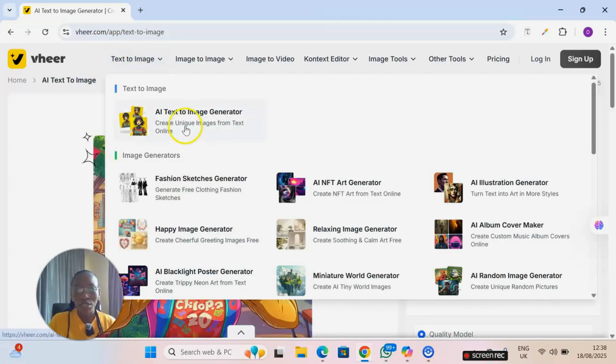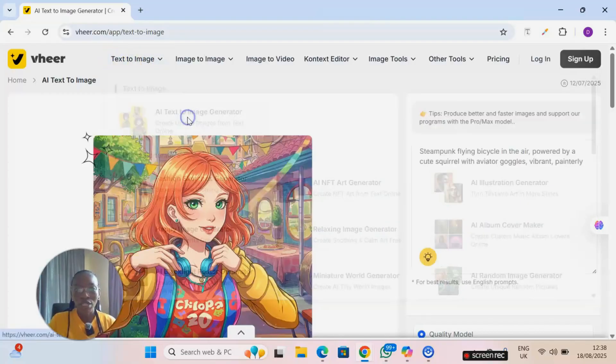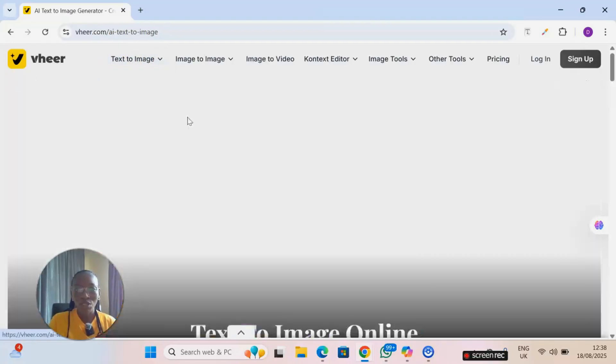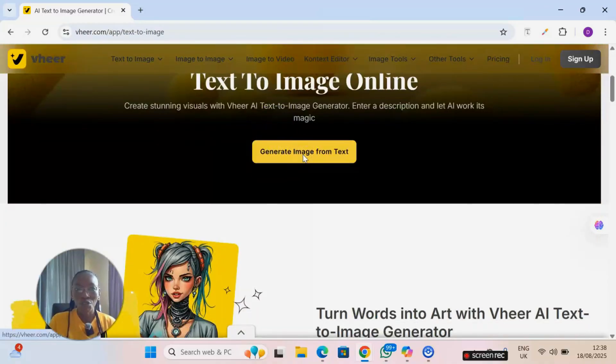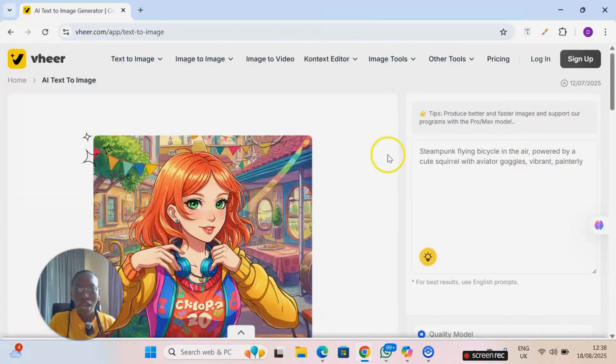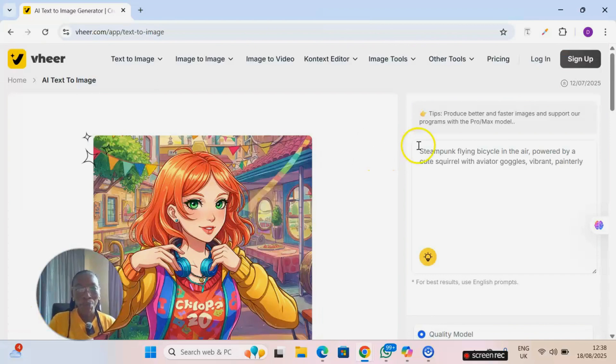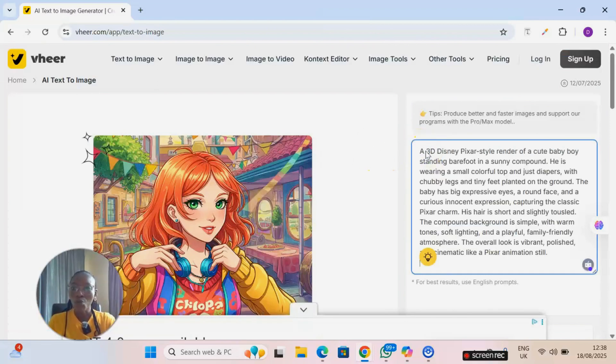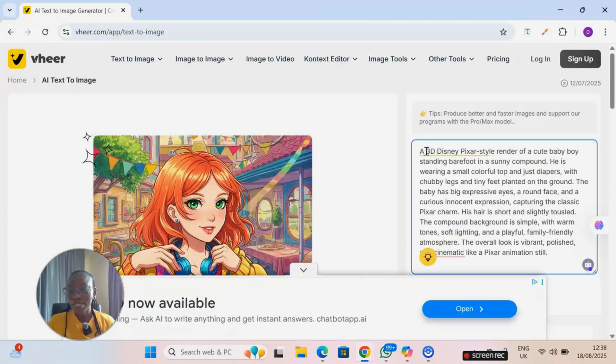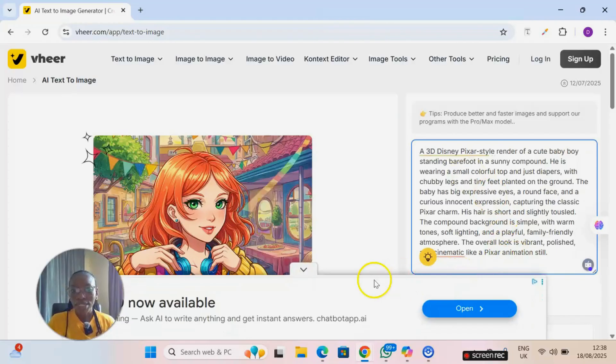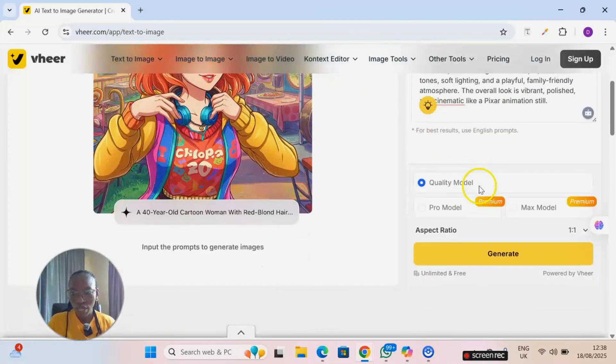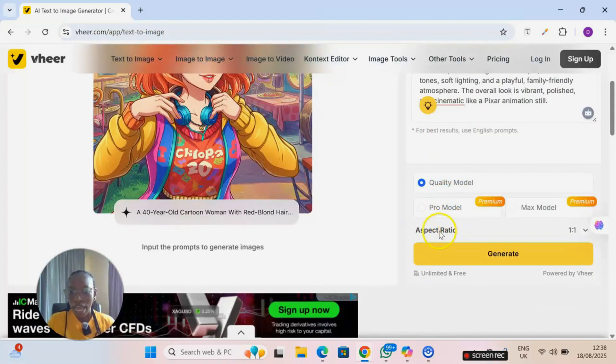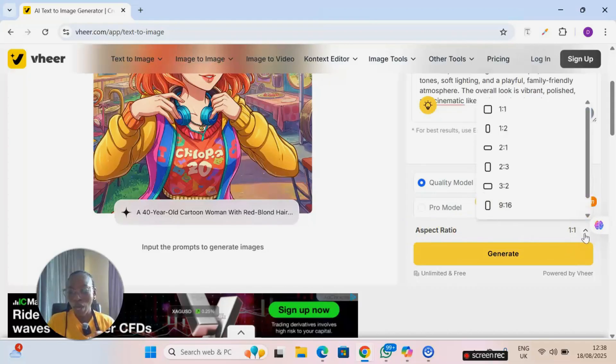To generate images you come over to the site, text to image, and click on AI text to image generation. And then you click on generate image from text. I have copied my prompts already, the one I got from ChatGPT, and I'm going to paste it right here.